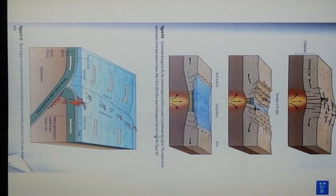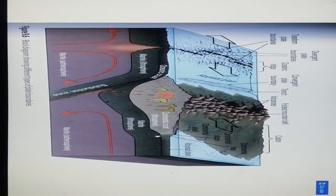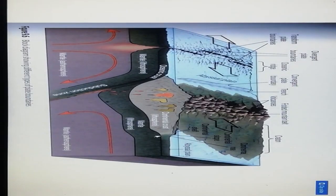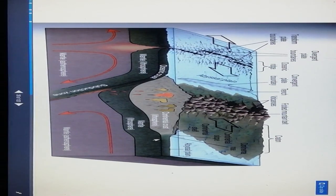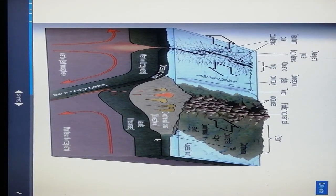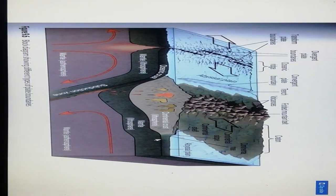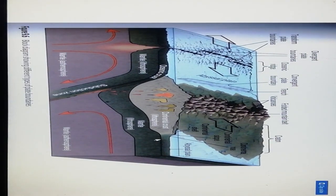These are examples of plate tectonic boundaries. Thank you.